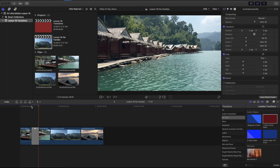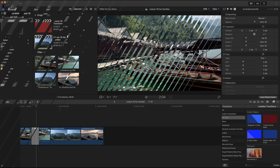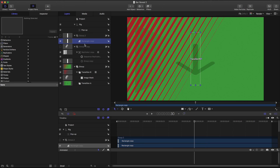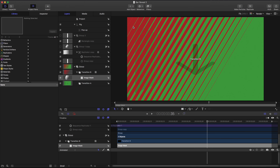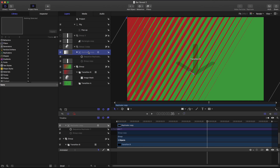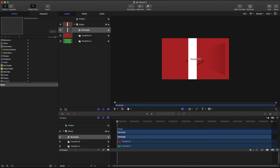The last transition we're going to look at is a blinds effect — a bunch of blinds coming in that reveals the next image underneath. I can right-click and open it in Motion. Here we have a couple of different things: a rectangle, a replicator, and a sequence replicator. Underneath Transition B I have an image mask. I've created a rectangle, scaled it across time and across the sequence replicator. If I go to the sequence replicator, I can adjust the item and you can see it as a line. Let's get started building this — I'll make a rectangle, zoom out, then go to Replicate, open the Inspector, and change it to a Line.